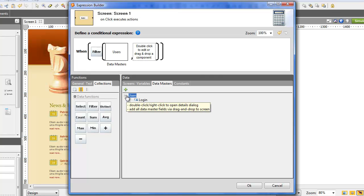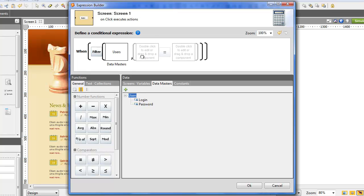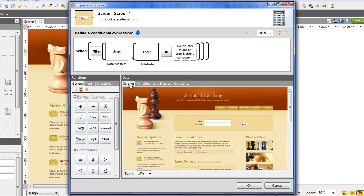In the second, put an equal sign from the General tab. New squares are created. In the first gap, drag the login name attribute from the Datamaster tab. In the second, drag the login text field.